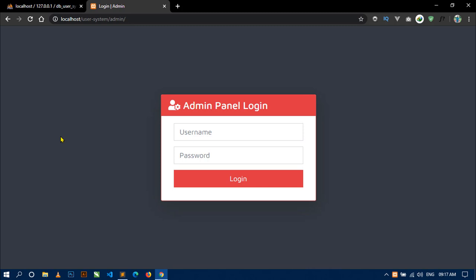In the previous video, you have seen that I started working on the admin panel in which I designed the admin login page. Today in this video, I am going to show you how to create the admin table and then how to make this login form functional.